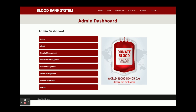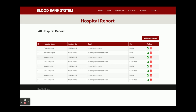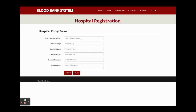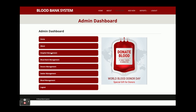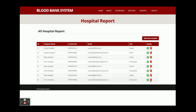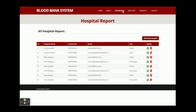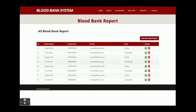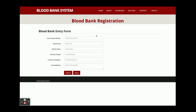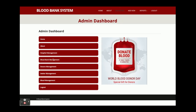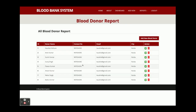In the Admin Dashboard, Hospital Management shows all hospitals. You can add a new hospital, view reports, and delete hospitals — clicking Delete asks for confirmation before removing the record. Blood Bank Management similarly allows you to view all added blood banks, add new ones from the add form, and manage existing entries.